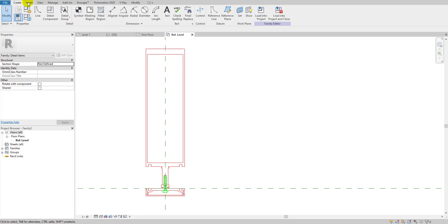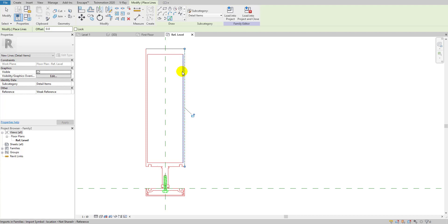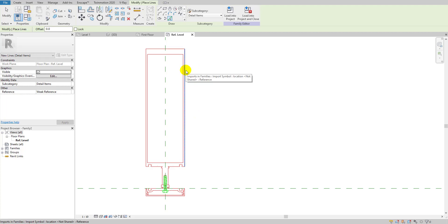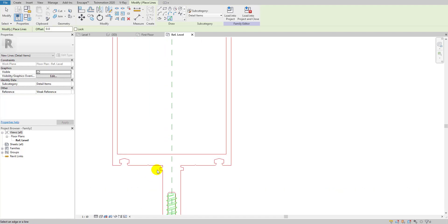I'll go to Create > Line, use the Pick Line method, and simply click along the profile lines. Or, since it's an AutoCAD block, you can hover your cursor over it and press Tab — you'll see the whole block gets selected at once — then click to place all those lines.